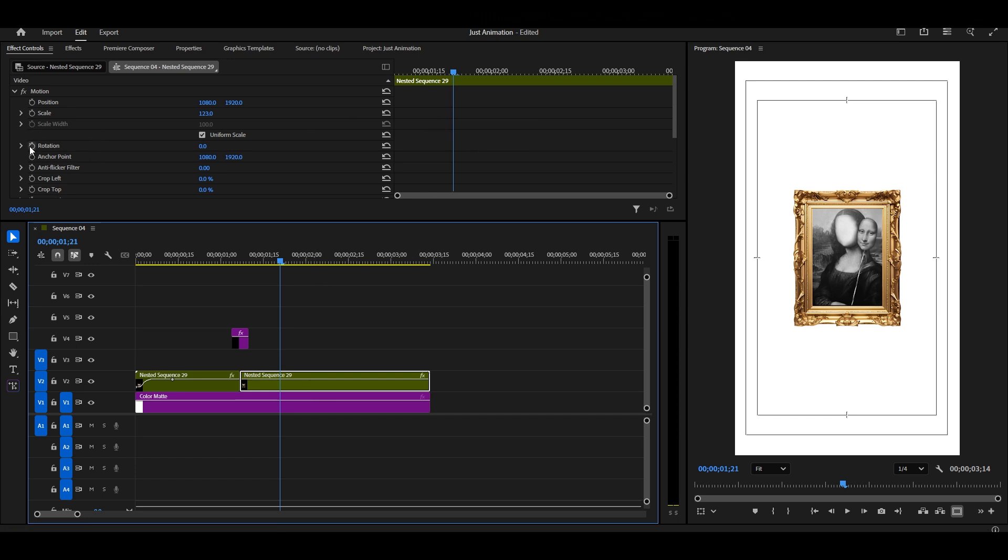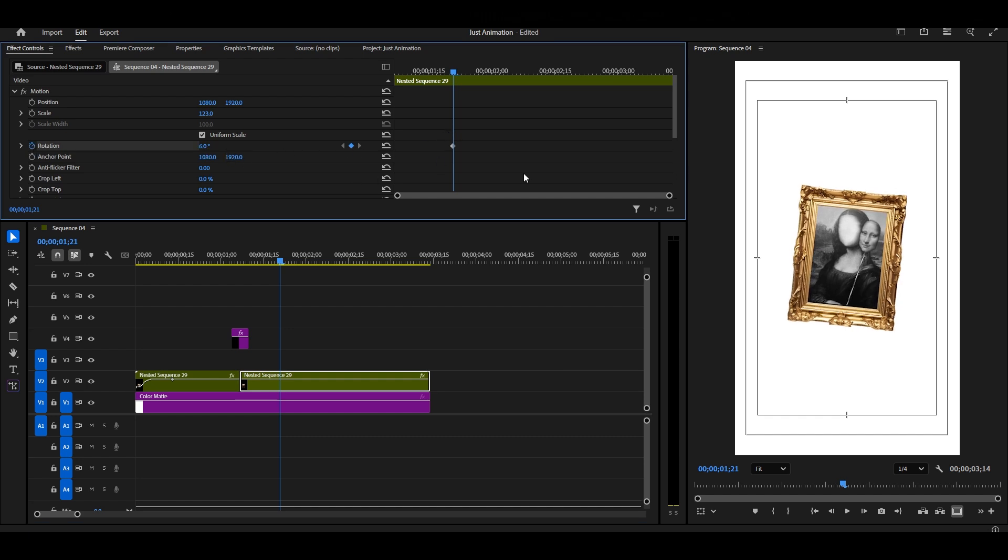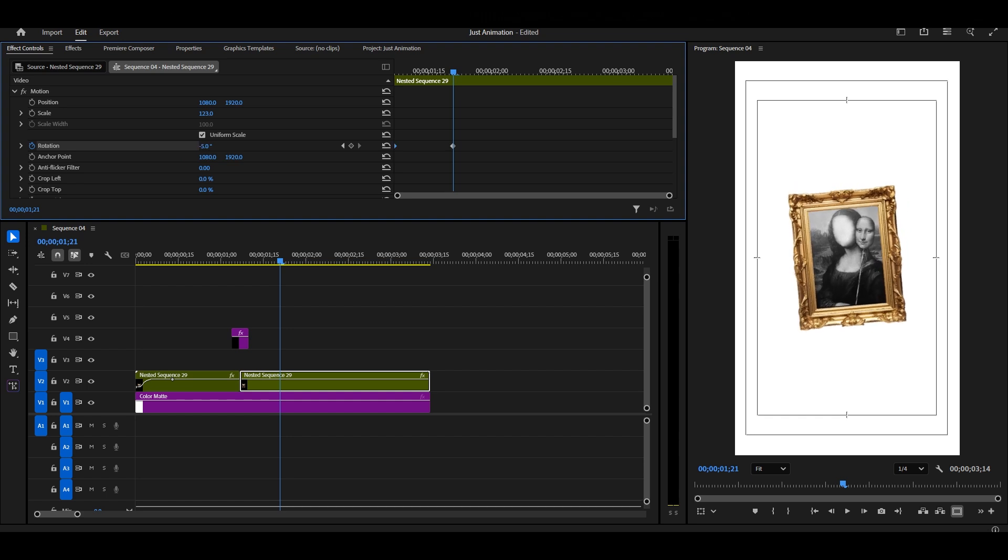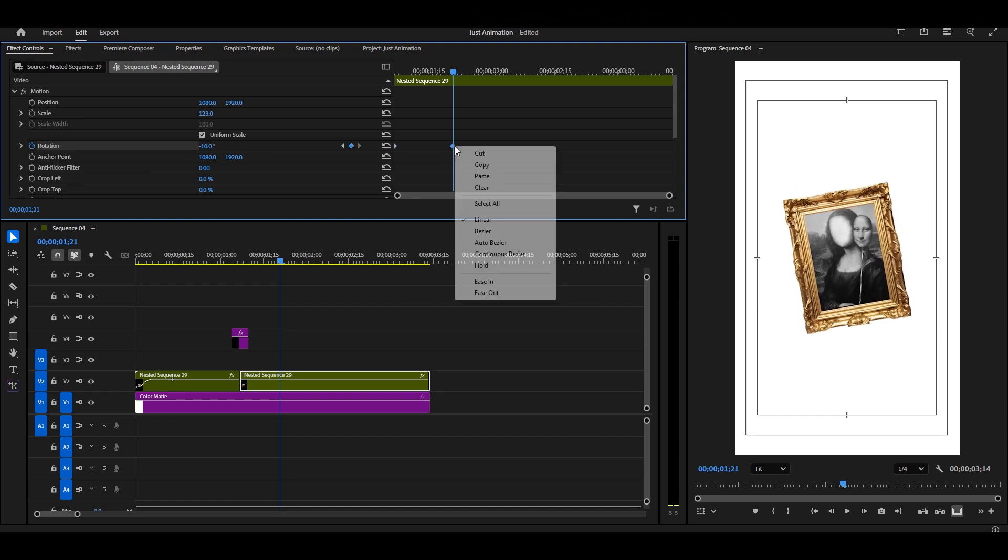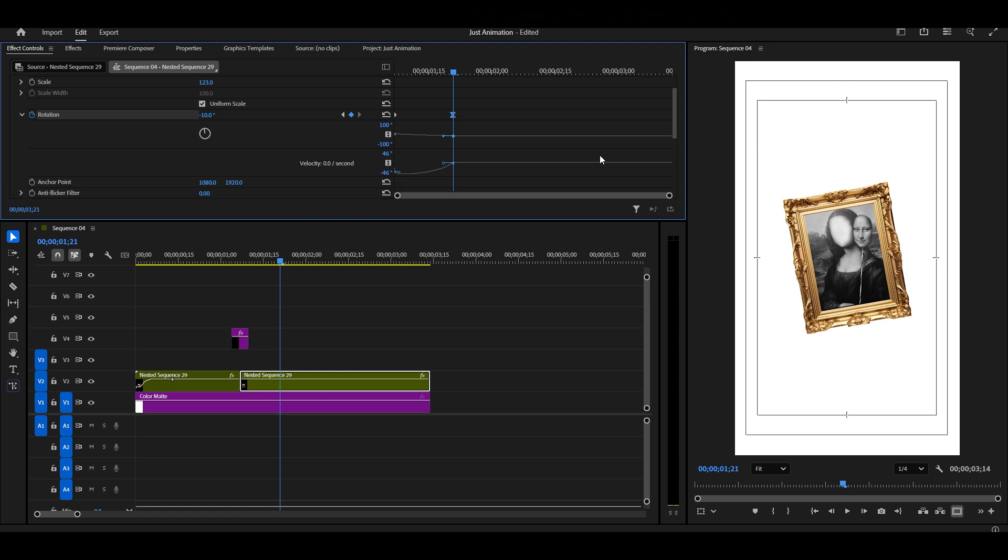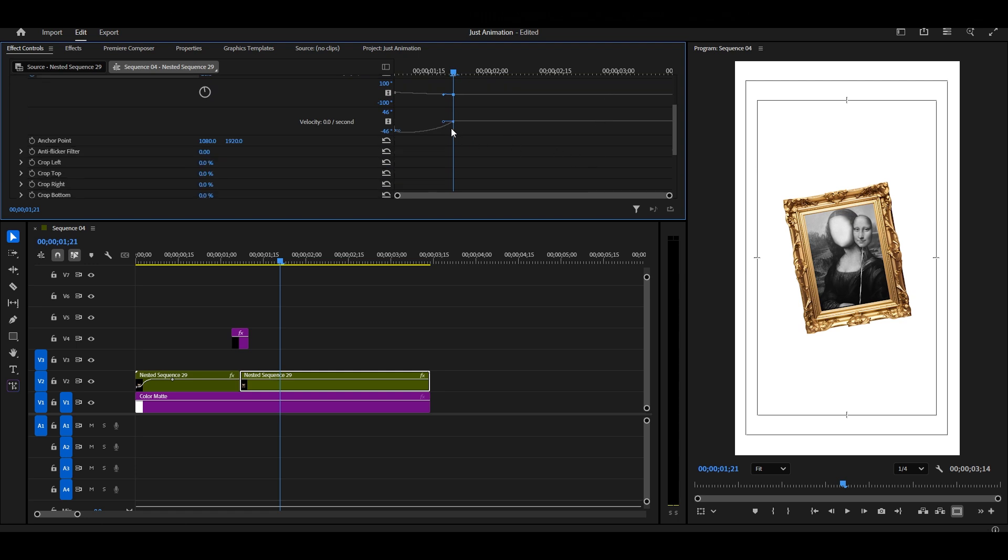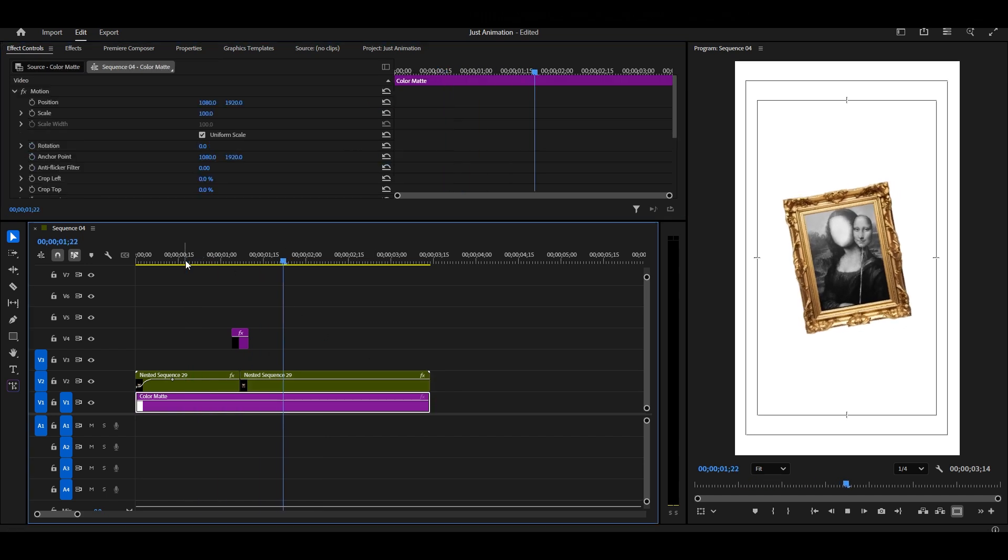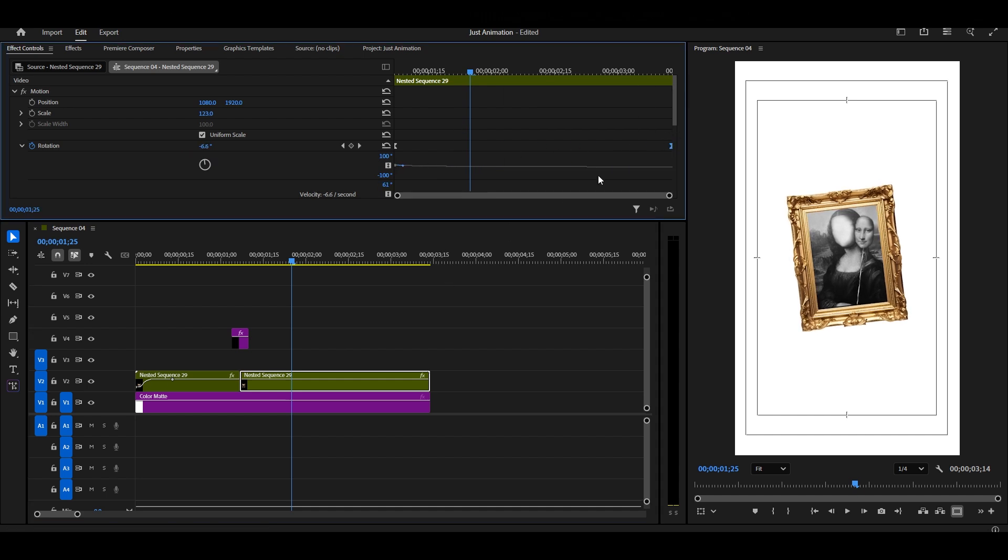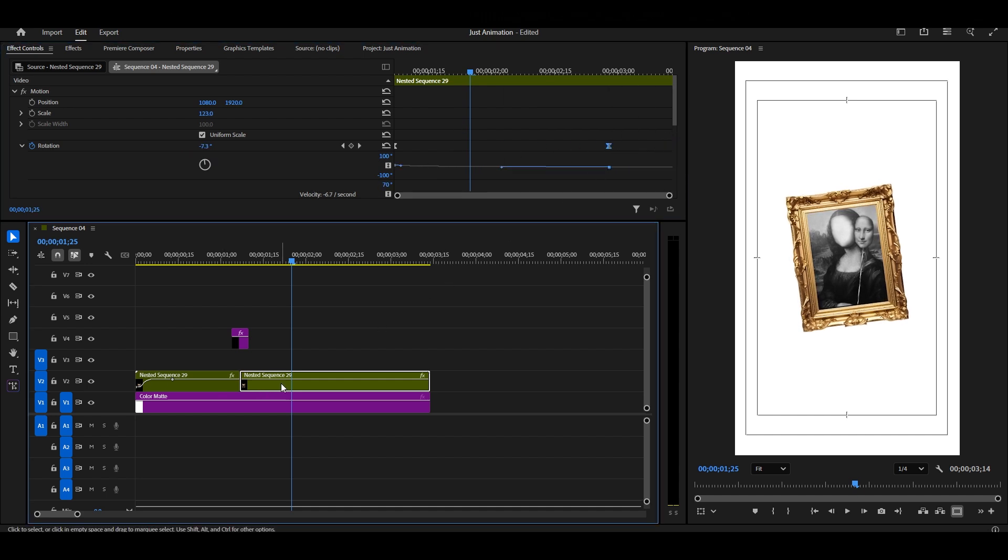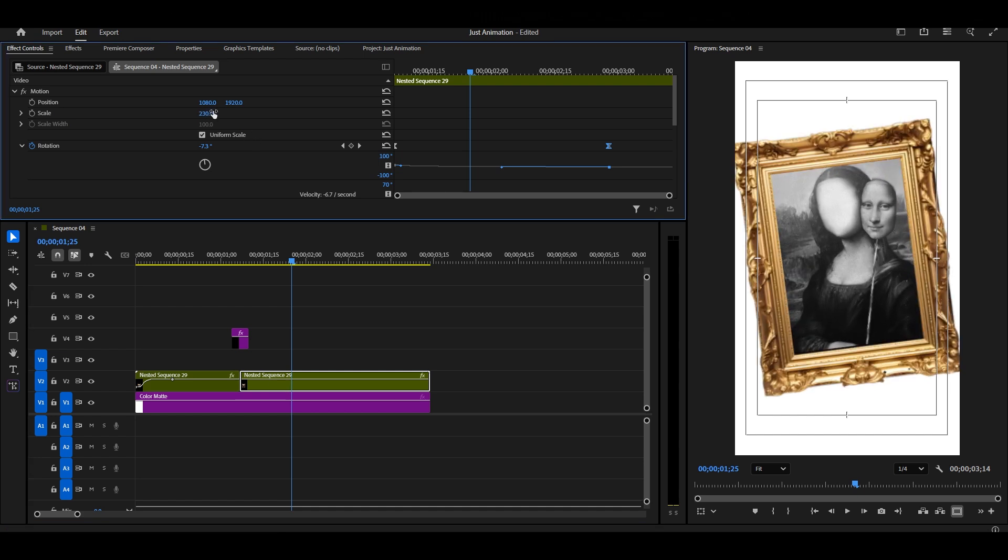Now for the second half of this animation, here we'll turn on only the Rotation keyframe. Start by rotating your image slightly, then scale it up a little and adjust the position to balance it out.